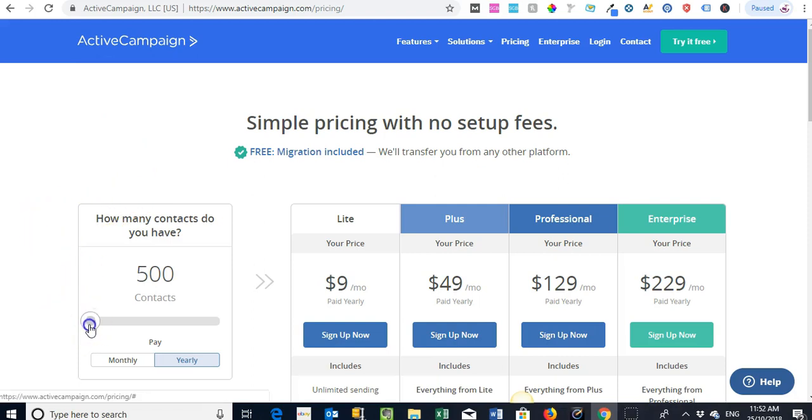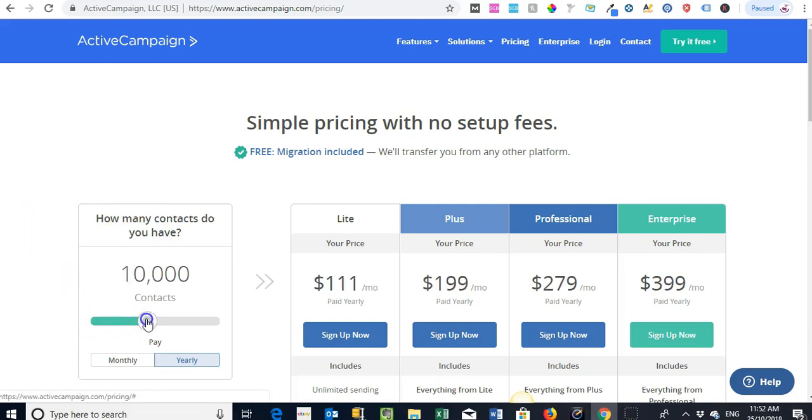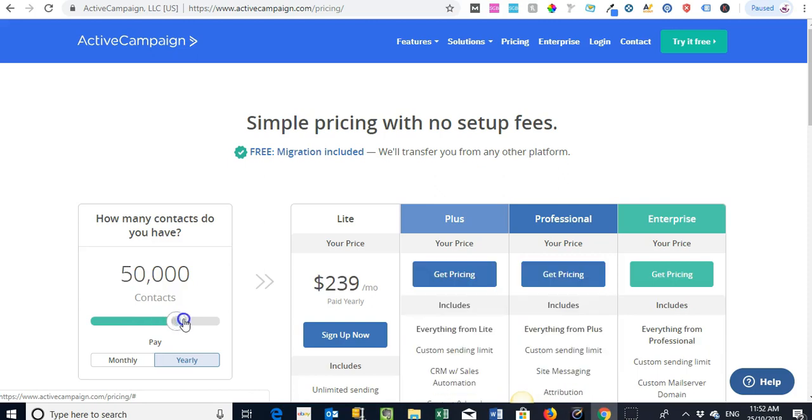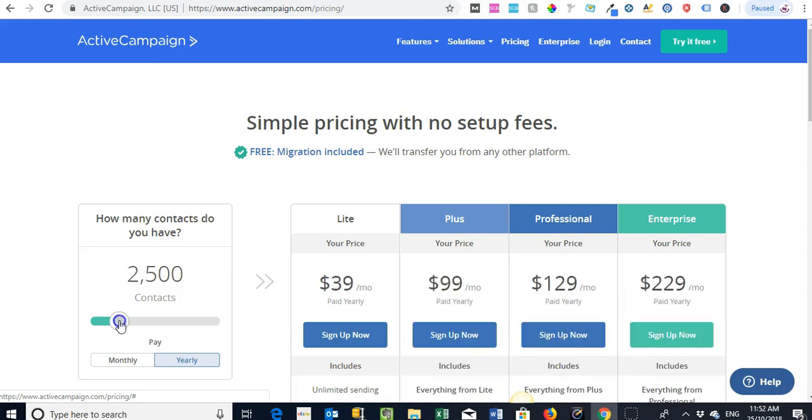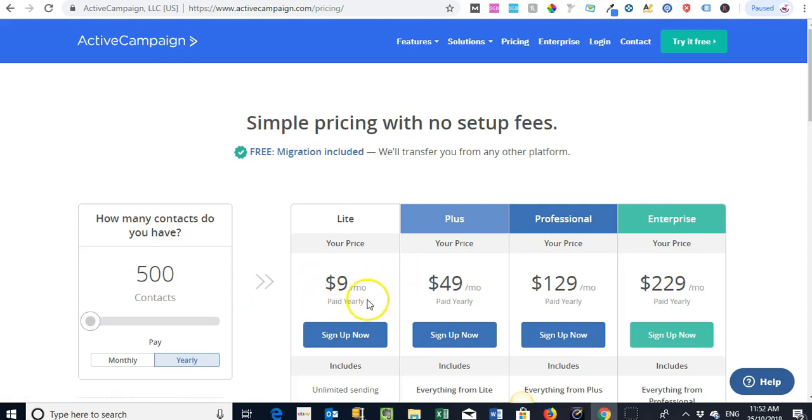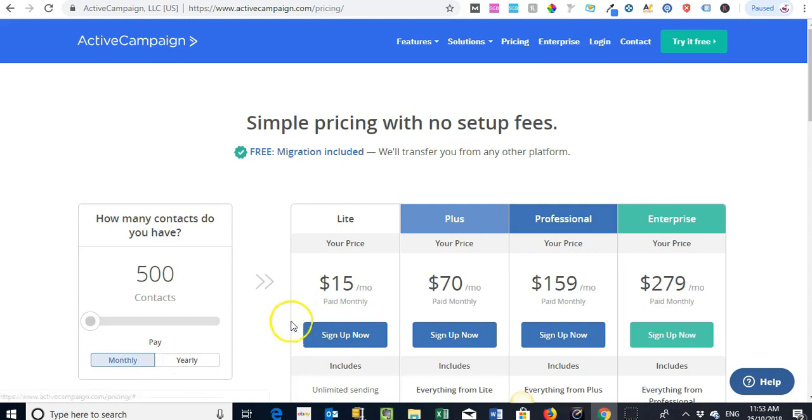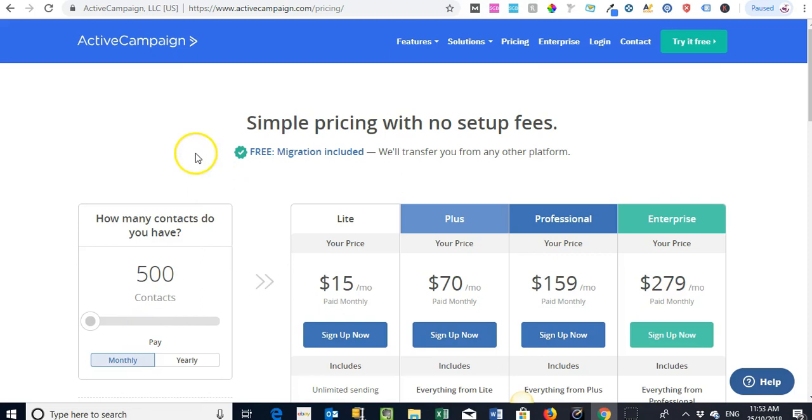And then you've got this option here and you can scale up how many contacts you're going to be having within your account. Starting at $9 per month, that's on a yearly plan, or $15 per month on a monthly plan. That's pretty good compared to a lot of the other big platforms in the market.